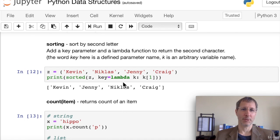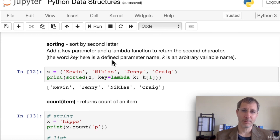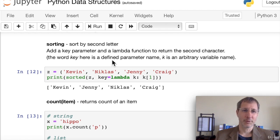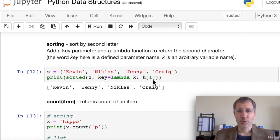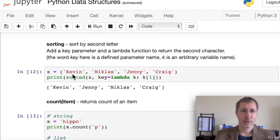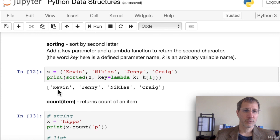If you want to sort by a different criterion, like the second letter, you can use a lambda function: sorted(x, key=lambda k: k[1]). This sorts each item based on the character at index 1 — the second letter — and returns the list in that sorted order.